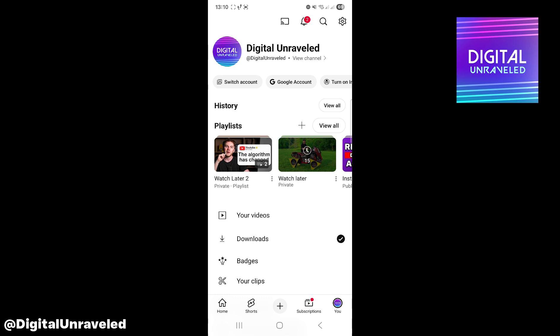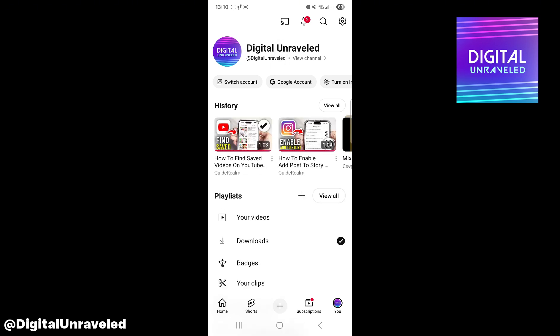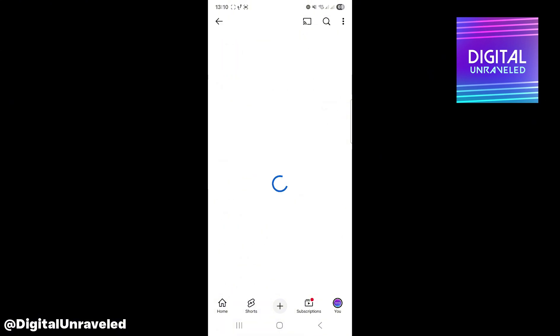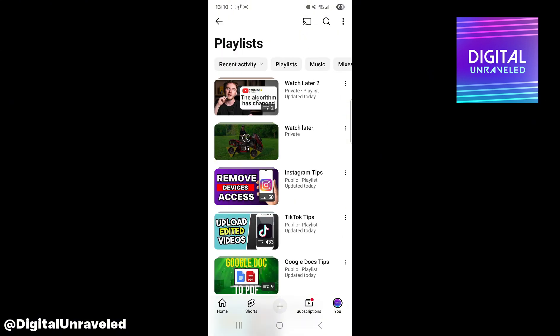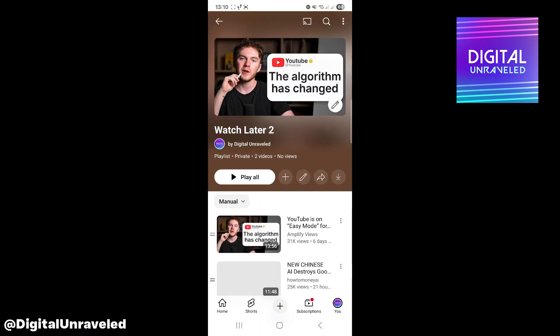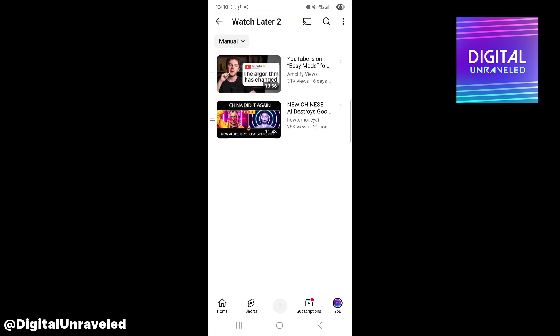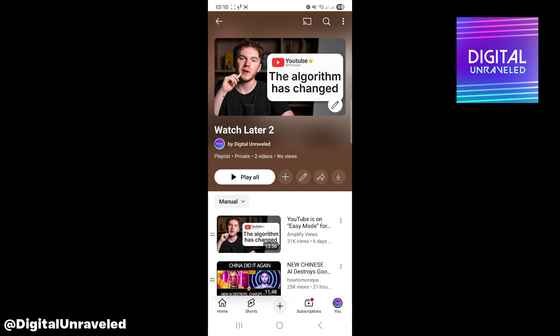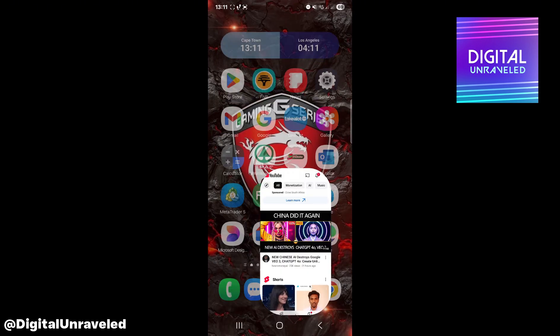Where it says 'Playlists,' tap on 'View All' and there it is — 'Watch Later Two.' You can tap on it and there's the playlist with the two videos.